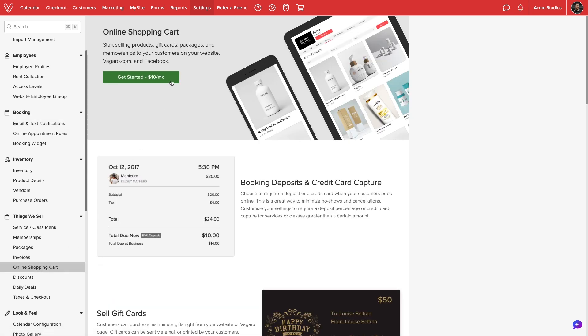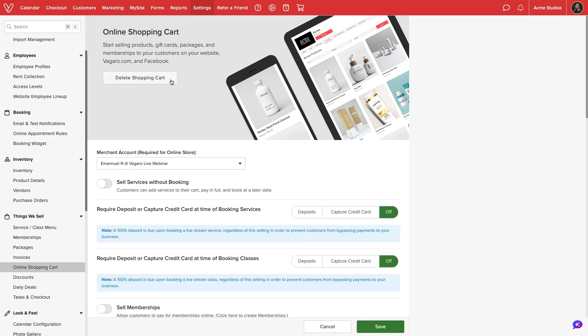This is one of the premium features in Vagaro and will cost an additional $10 on your monthly bill. We'll select Get Started to activate the feature.